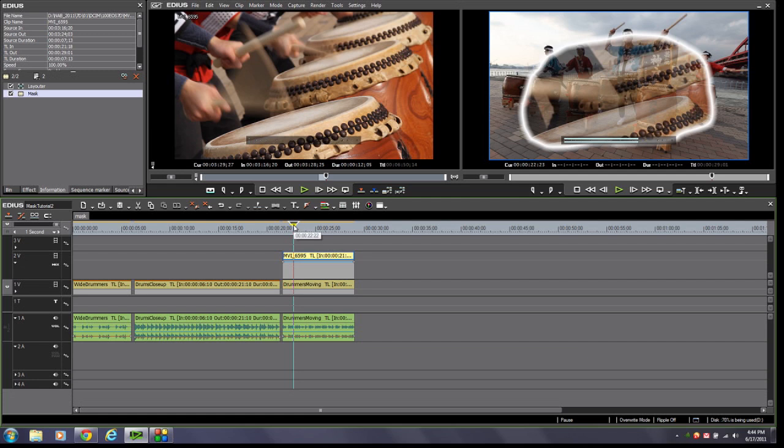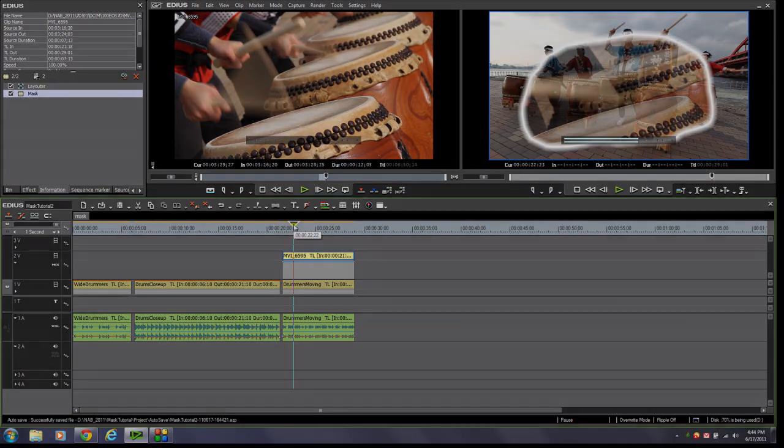I hope you enjoyed this tutorial. Join me again in a couple of weeks when I'll be talking about the new proxy mode editing function found in EDIUS version 6.